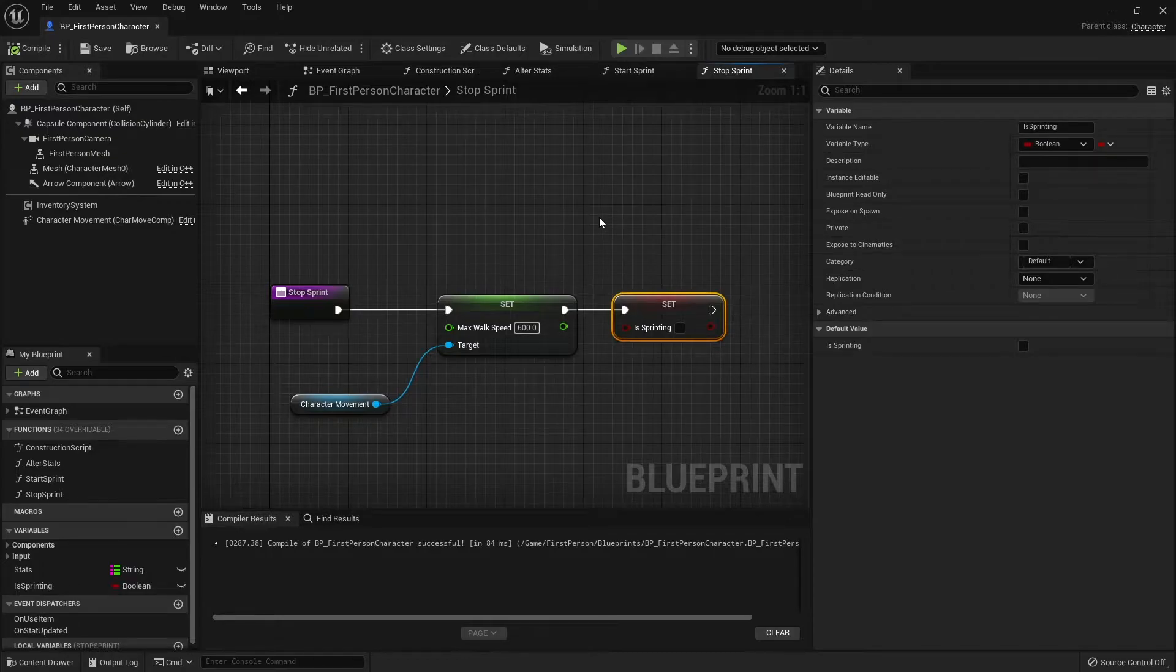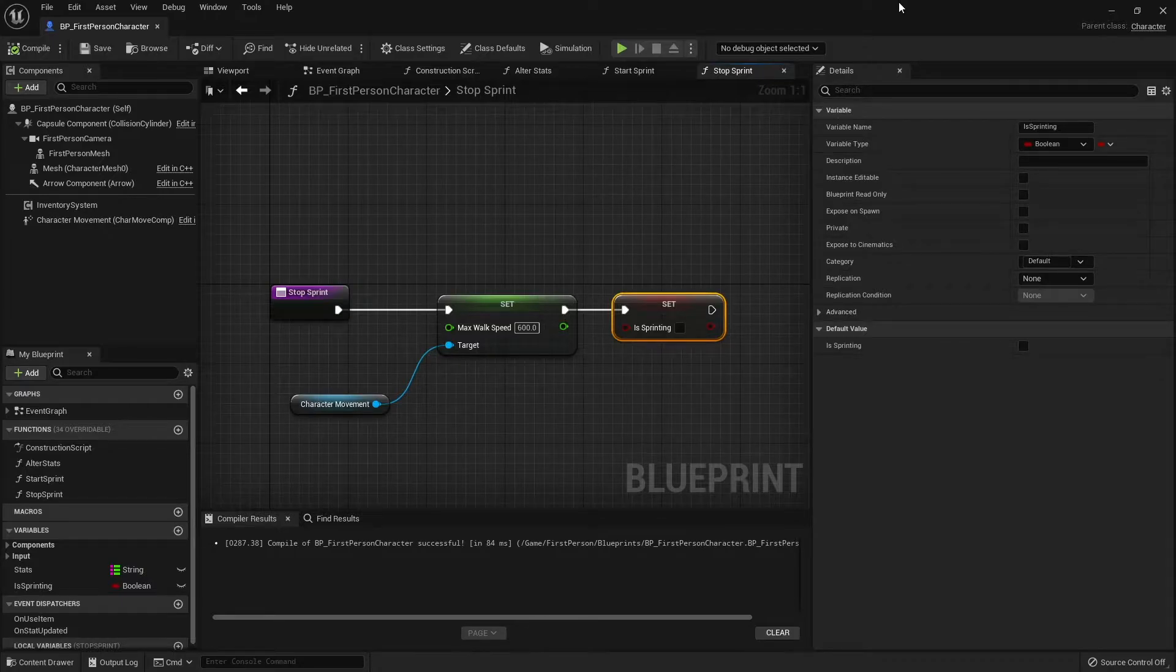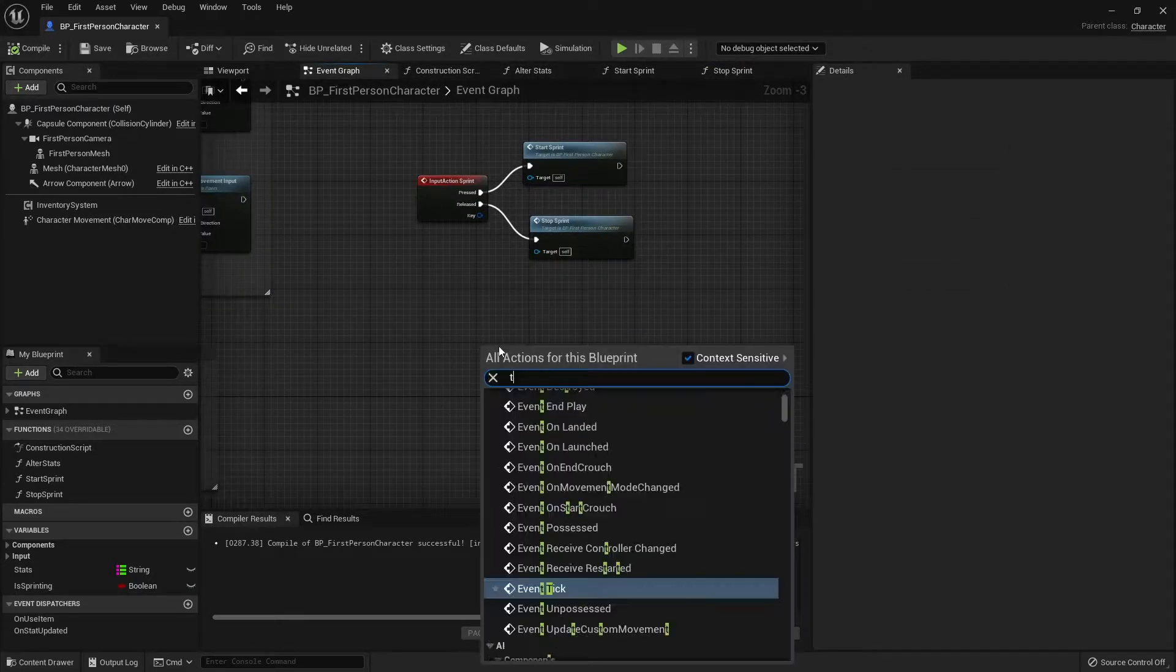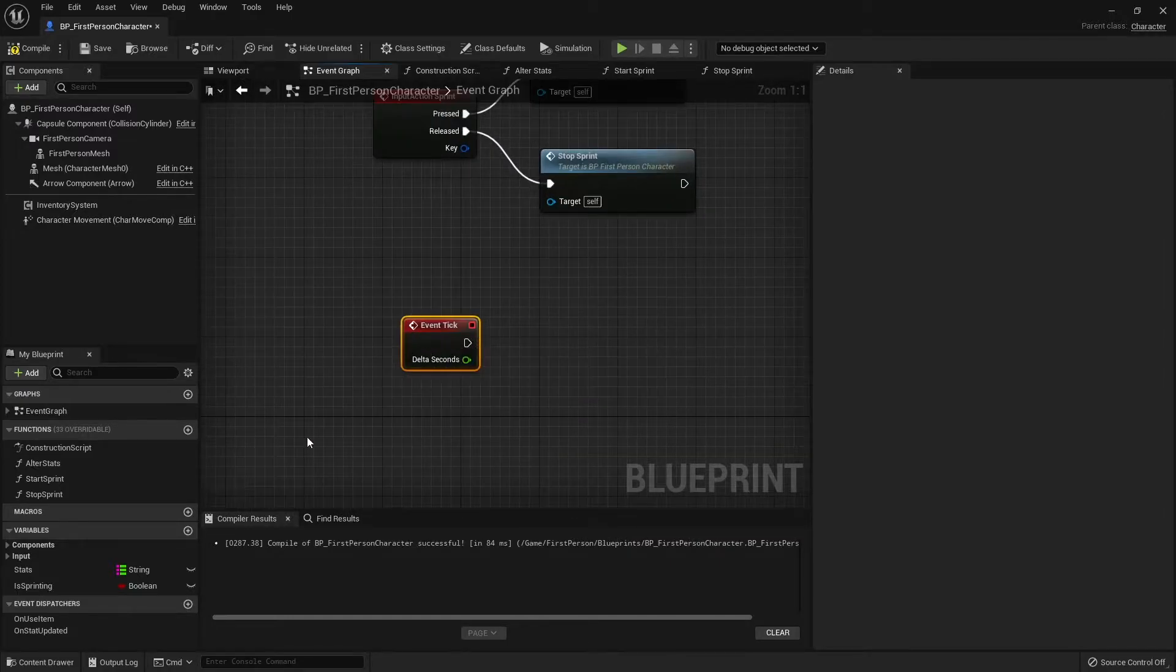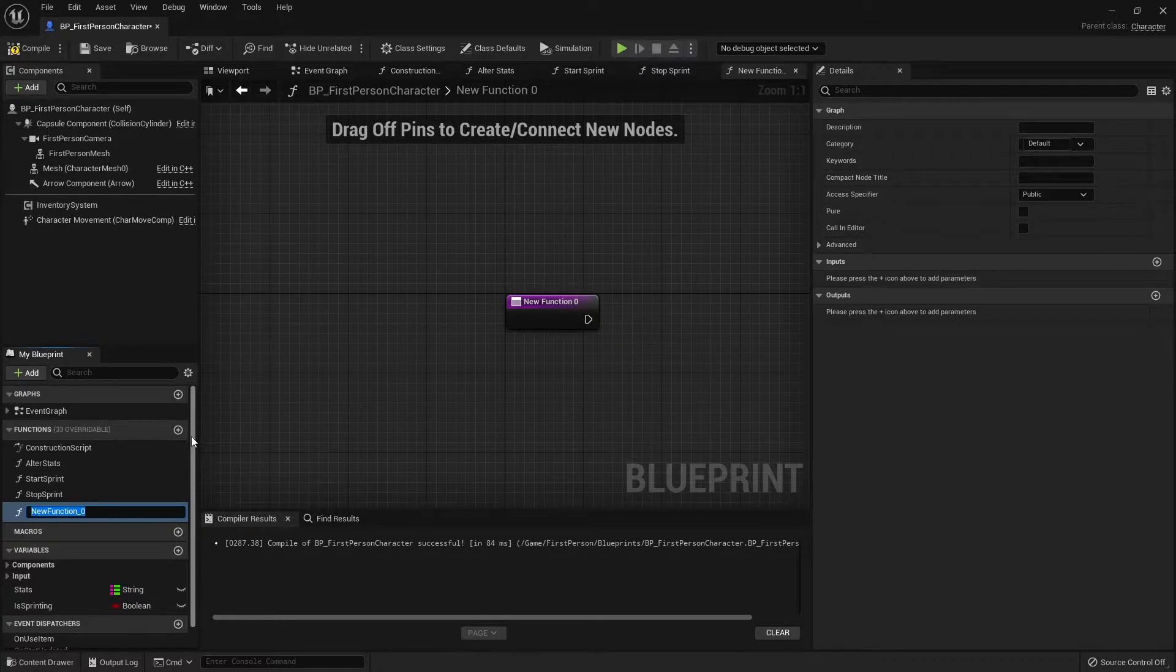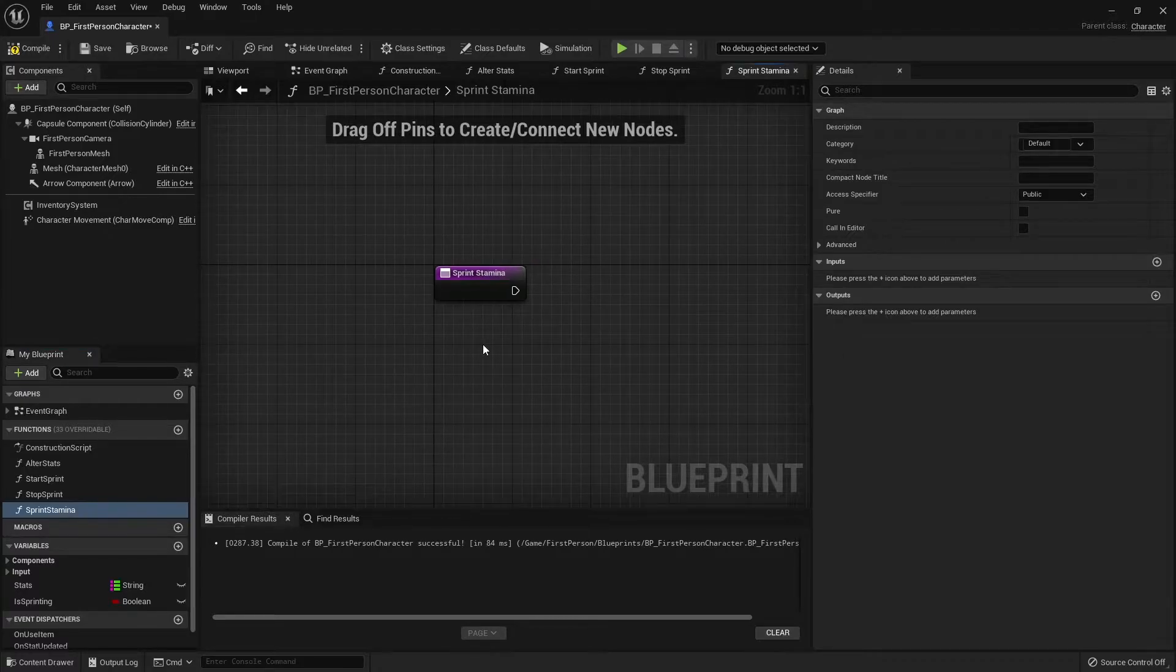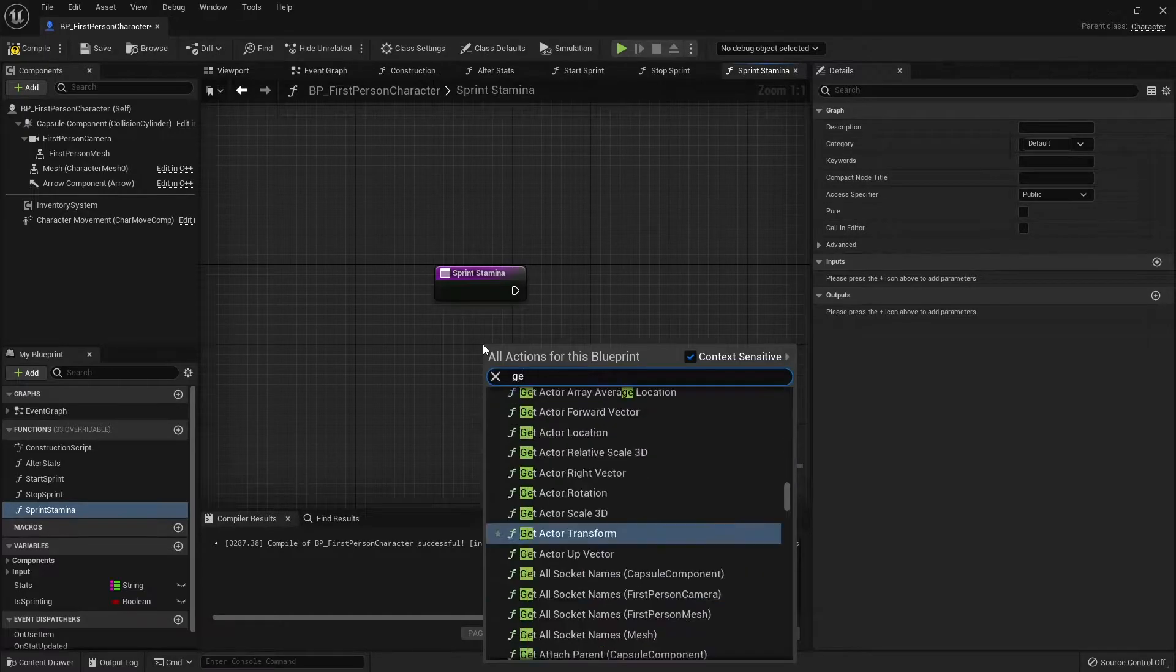We need to keep track of how far we're traveling when we're sprinting. We don't want to be standing still, hold down the shift key and see our stamina deplete. We want it only to do it when we're moving. So we're going to go into our event graph to the tick event and have a function called sprint stamina.